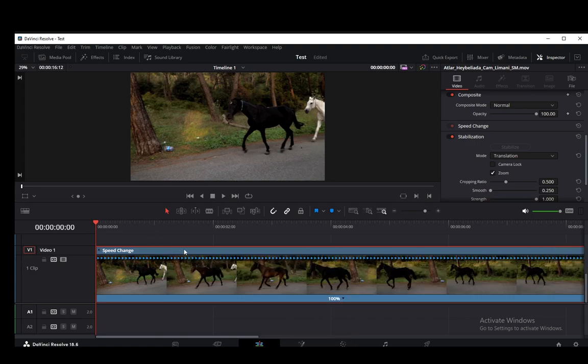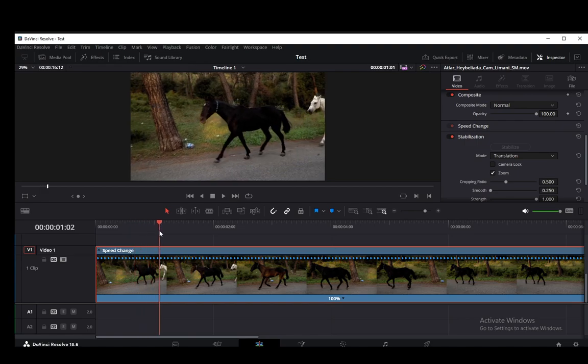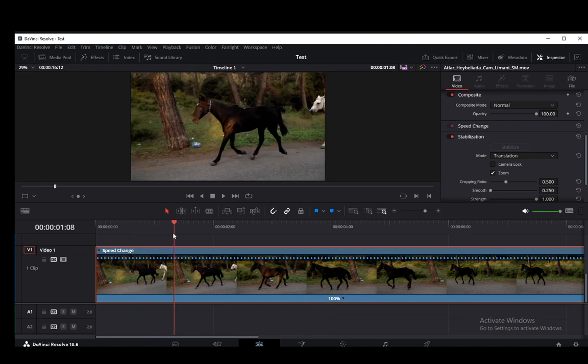You can just retime the entire video if you want. But let's say if you want to slow something down to accentuate it, for example, as this horse walks past when he enters the sunlight, I want to slow it down. Let's say I want to change the speed of that part of the video.